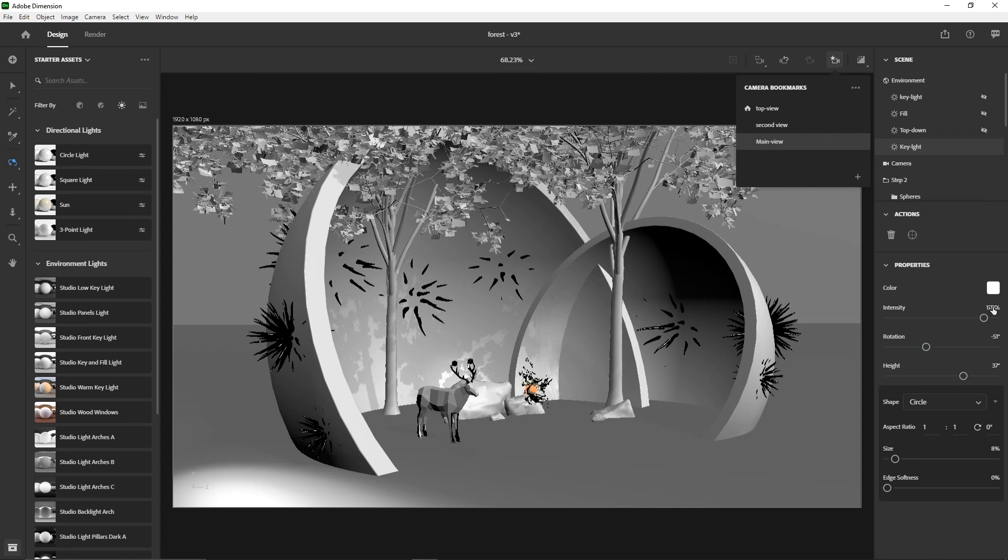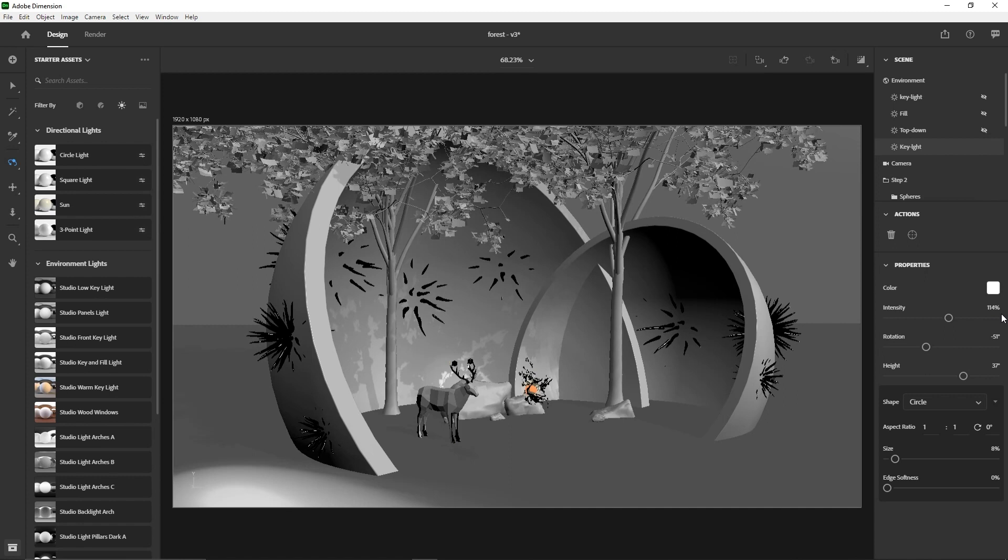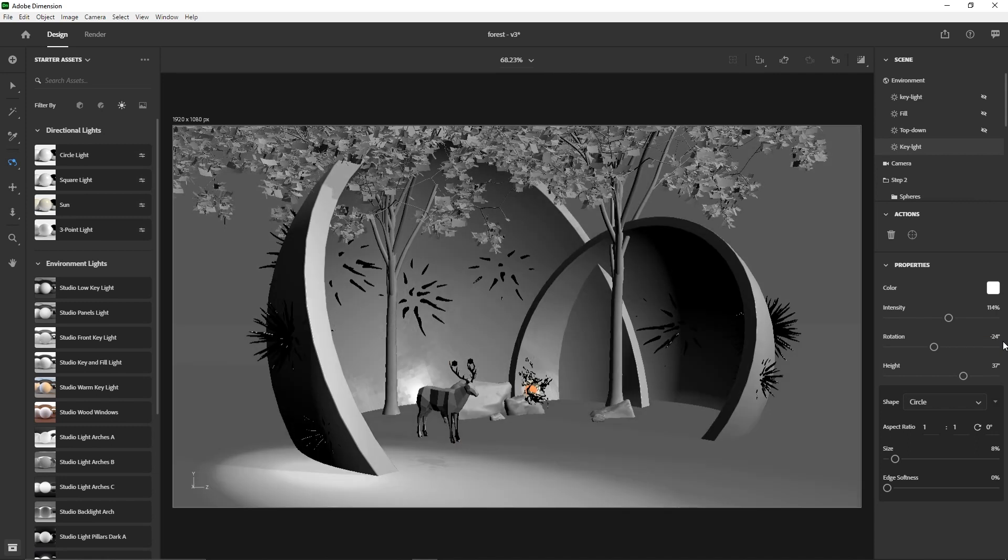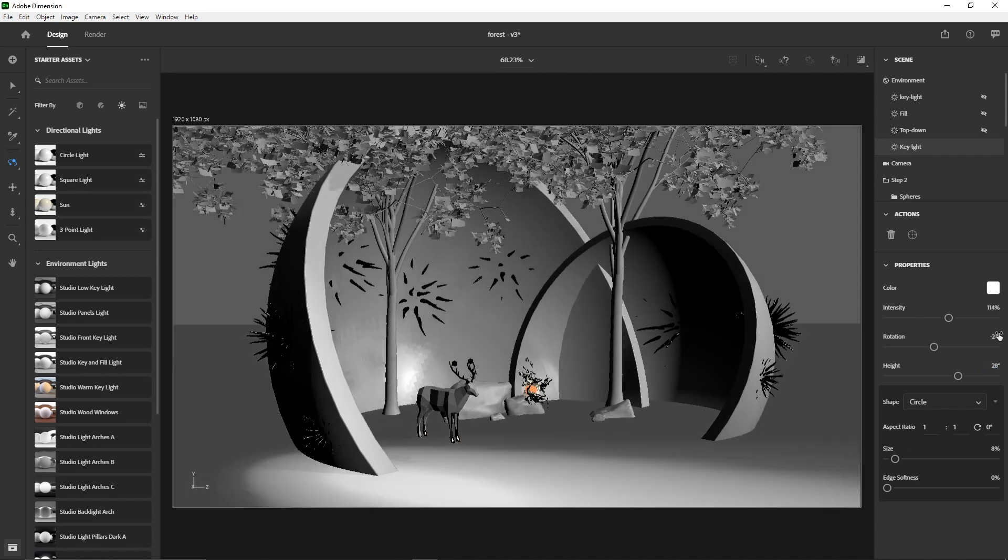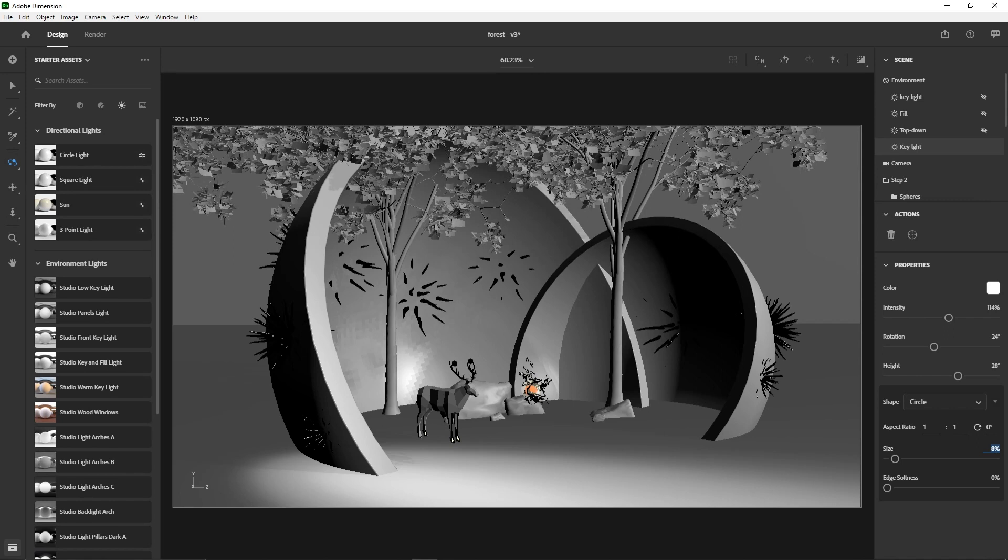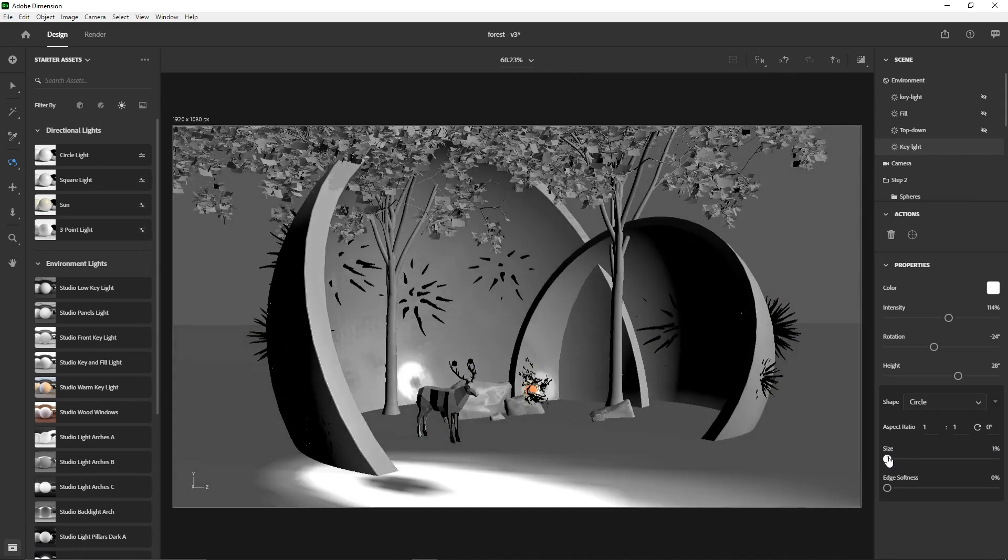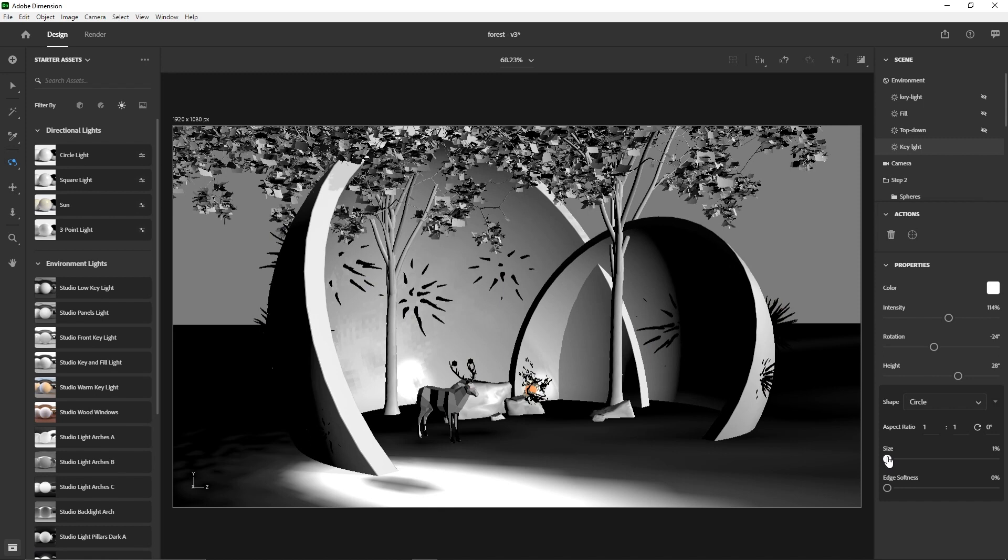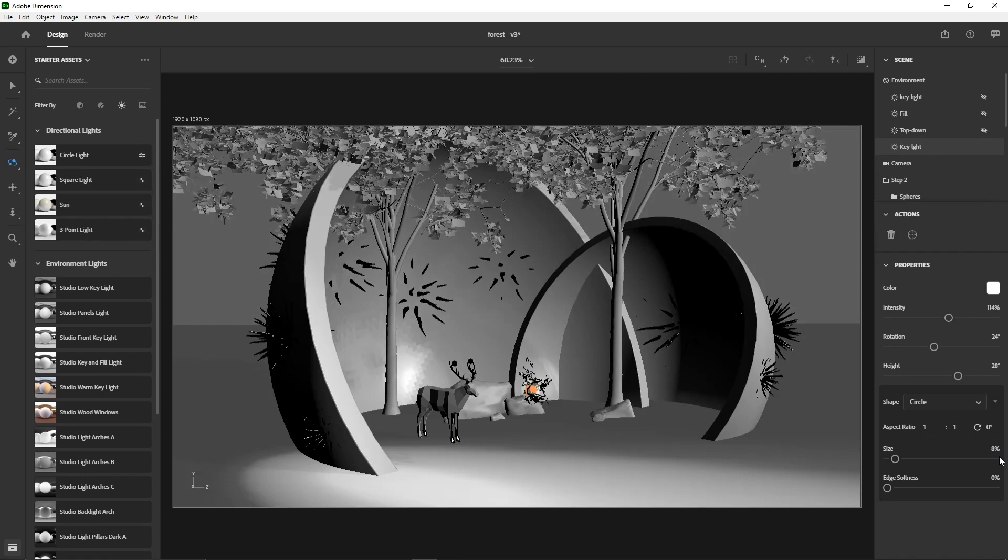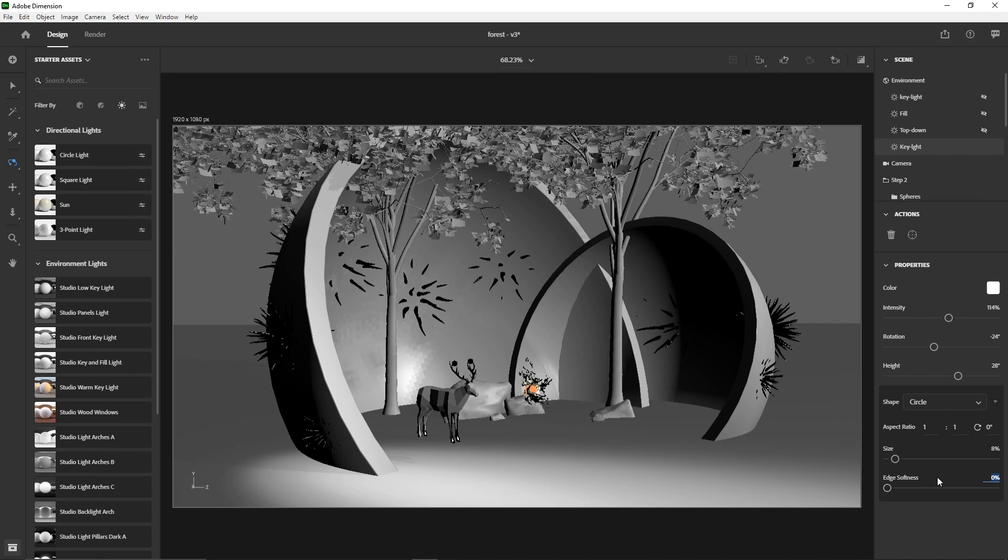I think I would have this 114 percent. I'd have my rotation at negative 24. And I'll give a height of like 28. And so the height is how far or how close the light source is. And the size is how much area does the light cover. So the more, the higher you go, the wider the light source is, the lower you go, the more focused it is. So I'll put mine at 8 percent. And the edge softness is basically the edges of the shadows, how well they blend from dark to light. So I would just leave it at zero.